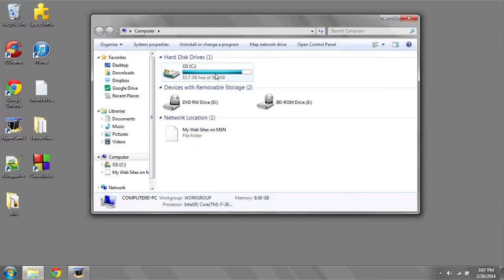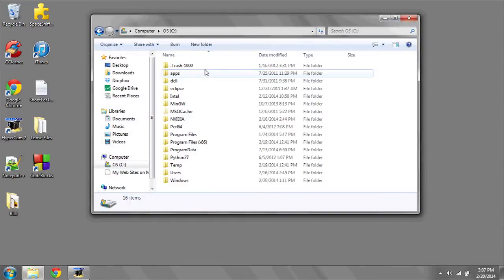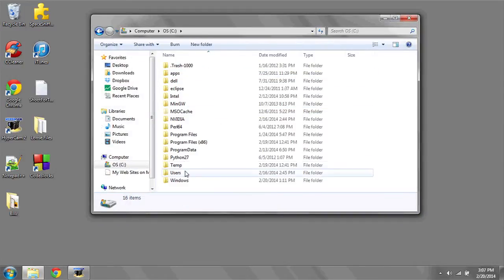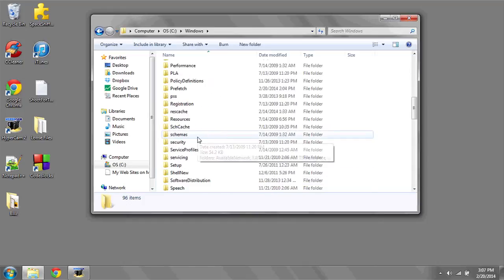To navigate to your system folder, click on the start bar at the bottom, go to computer, go to C drive, and then scroll down to Windows.